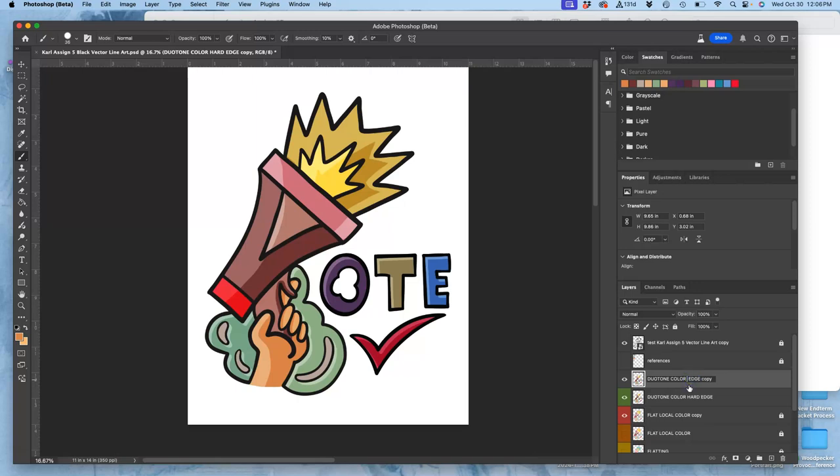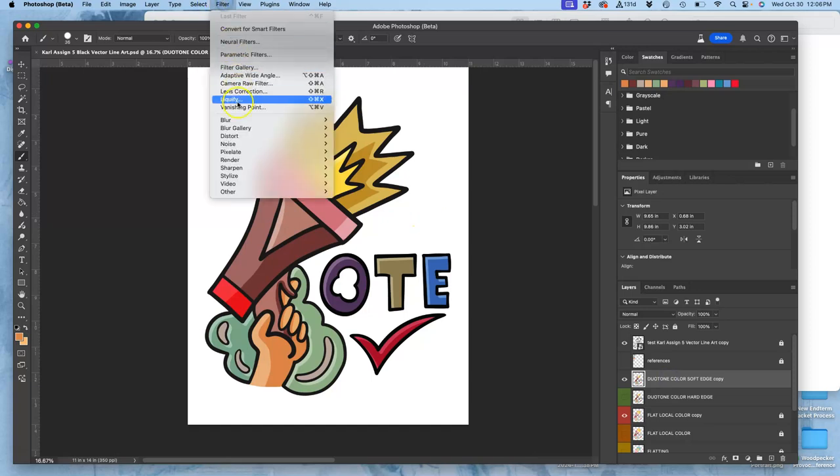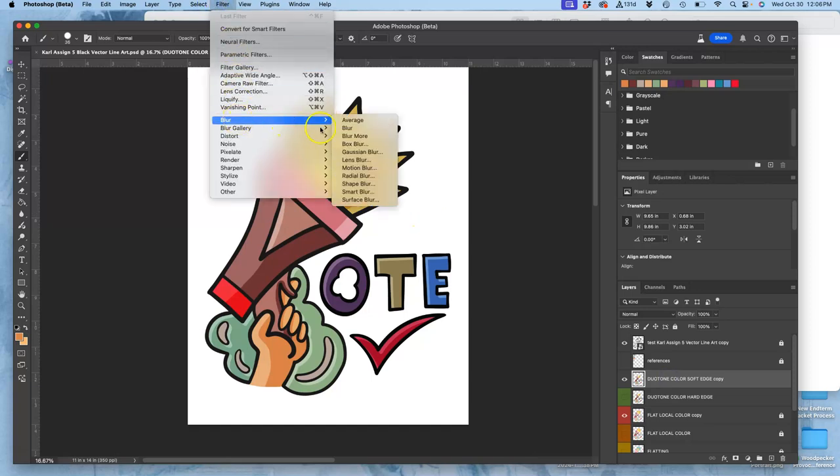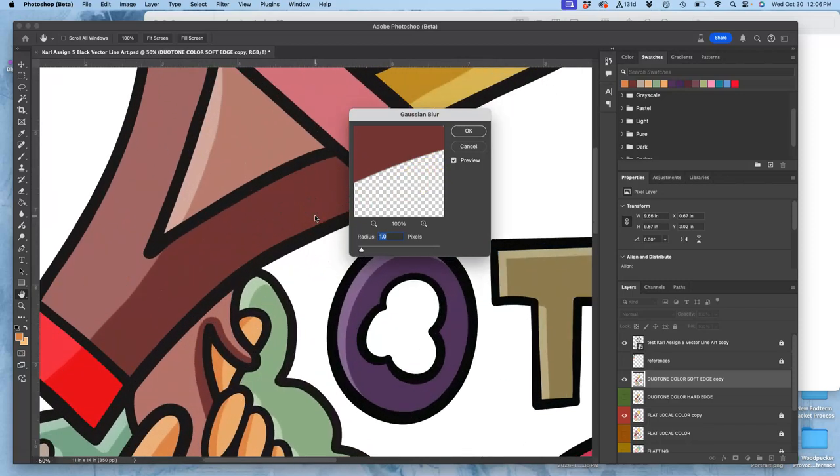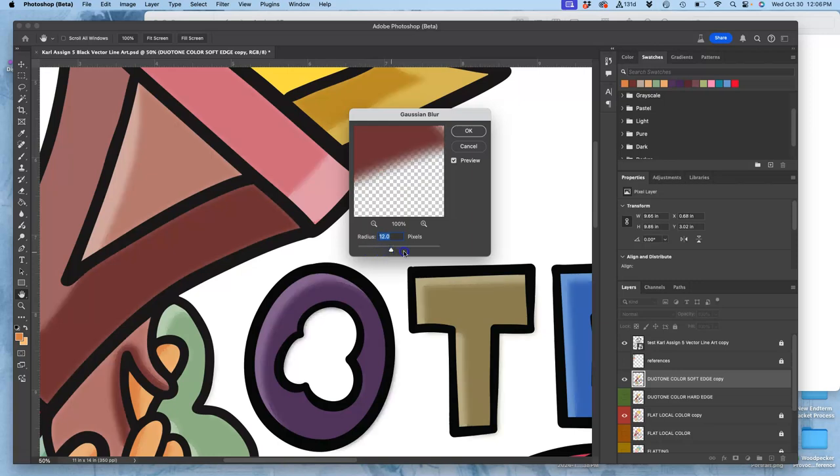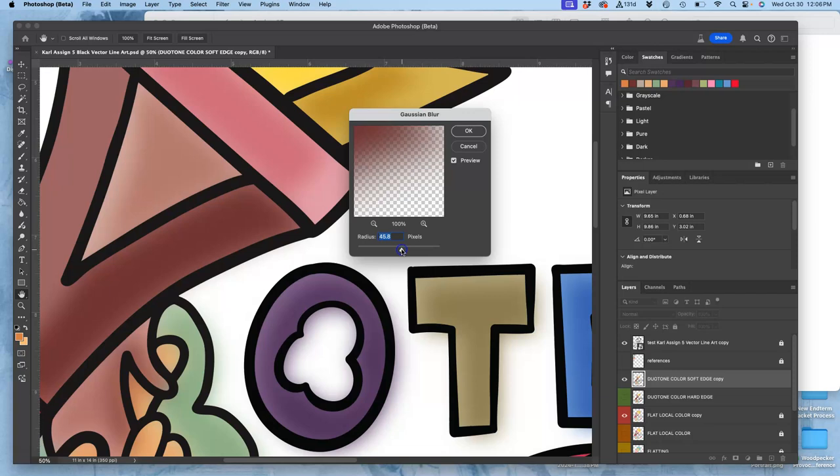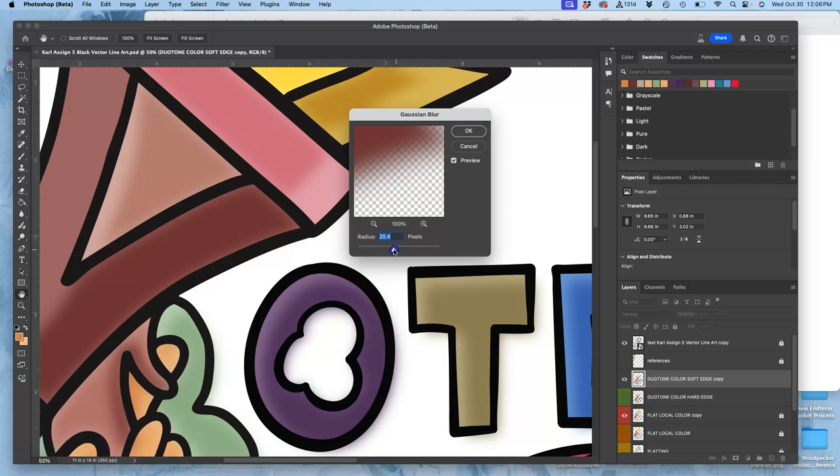Now I'm going to duplicate my duotone hard edge and I'm going to turn it into duotone soft edge color. And this is the only time we'll use a filter in the class as part of an assignment. But I want you to understand how this works. So now I'm going to turn off my original duotone color hard edge. And now on this soft edge layer, I'm going to go to filter, blur, gaussian blur. All this does is take focus away. And then I'm going to push the radius until I have a soft edge on my duotone. And you see it turns it into a gradation blend. Like that.